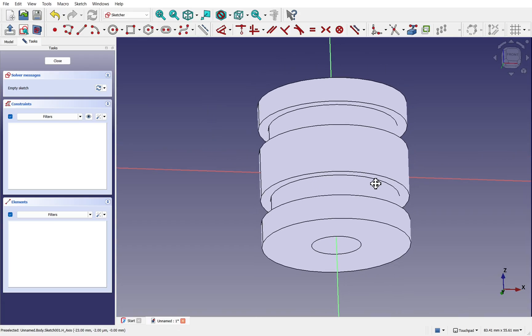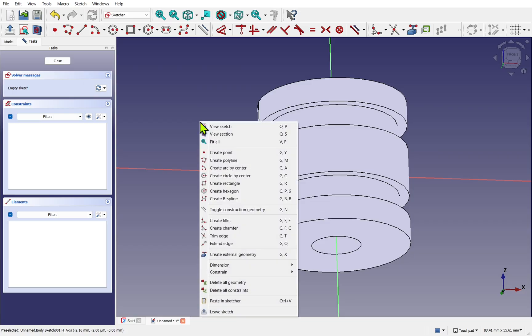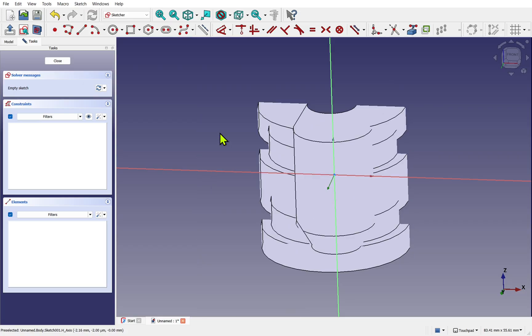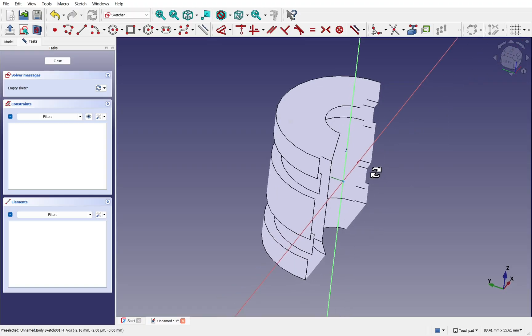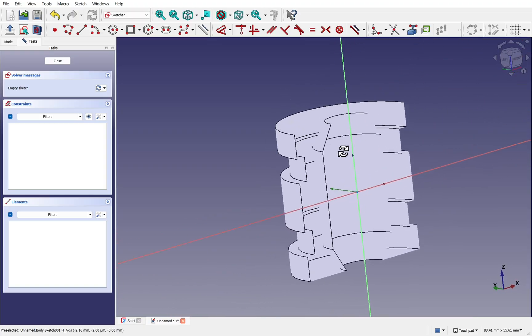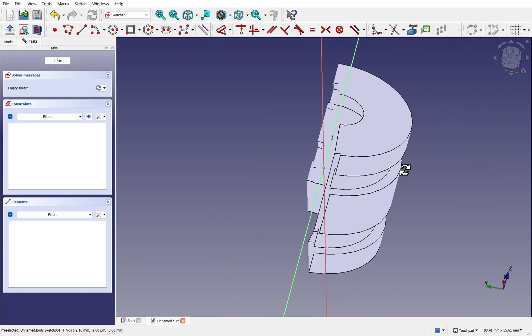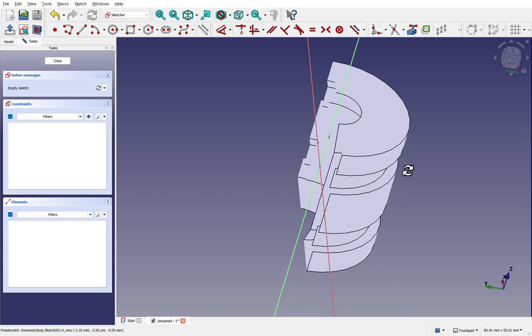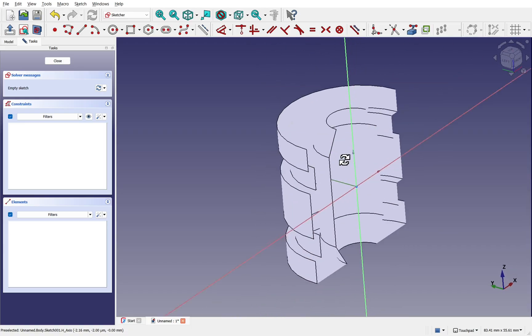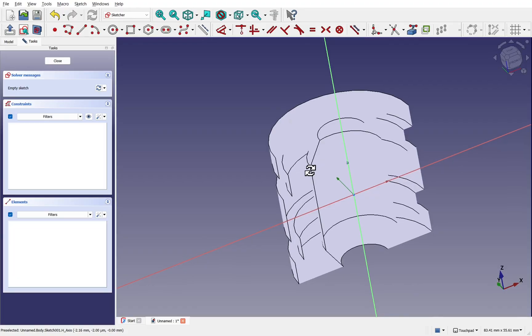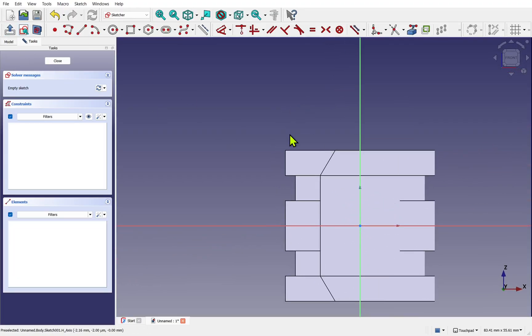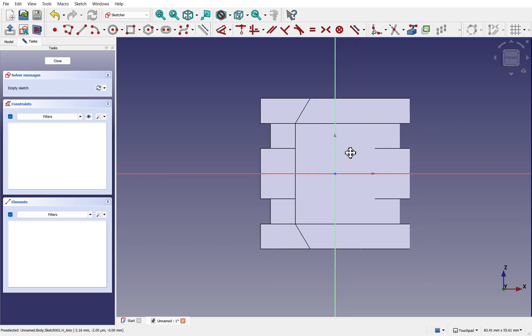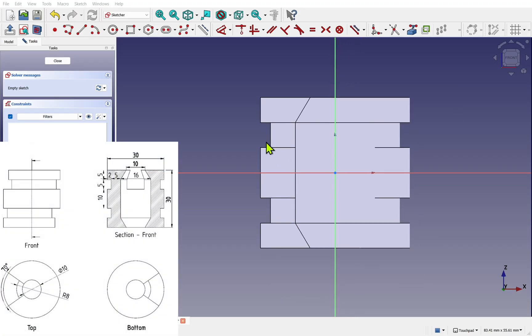We can't see inside at the moment and this is where the view section comes in handy. If we right-click we can select view section. This sections through the object so we can see inside it. As we move to one side of the plane one side will be hidden whilst the other side is shown. Let's use the view sketch icon which is the same as our front view.